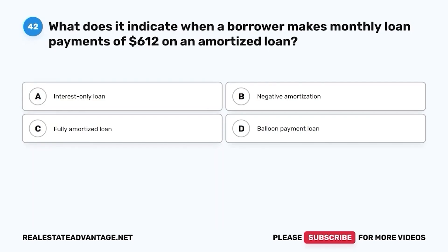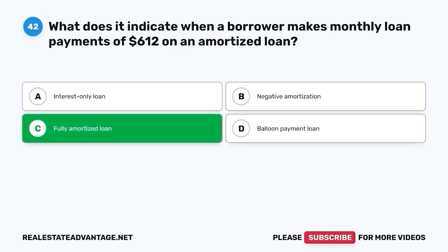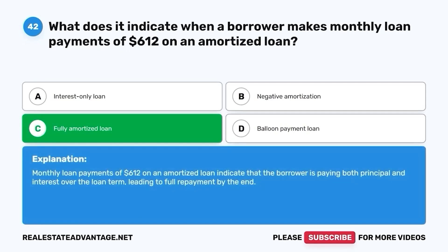Question 42. What does it indicate when a borrower makes monthly loan payments of $612 on an amortized loan? A. Interest-only loan. B. Negative amortization. C. Fully amortized loan. D. Balloon payment loan. The correct answer is C. Fully amortized loan. Monthly loan payments of $612 on an amortized loan indicate that the borrower is paying both principal and interest over the loan term, leading to full repayment by the end.